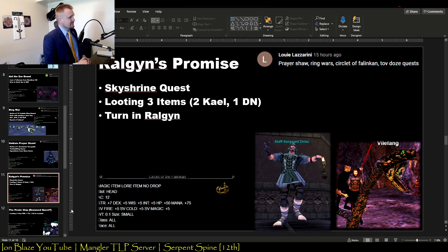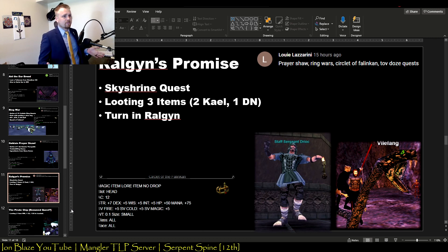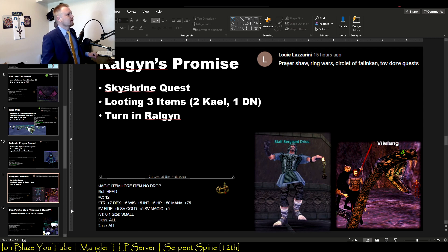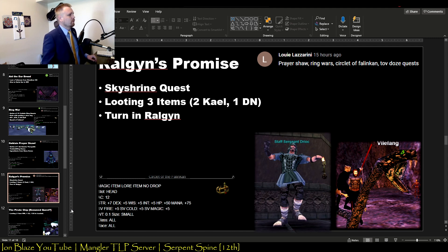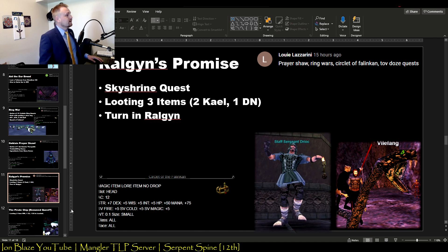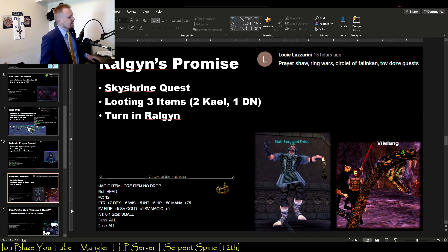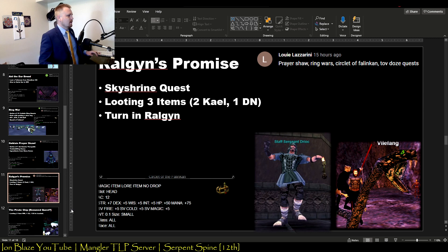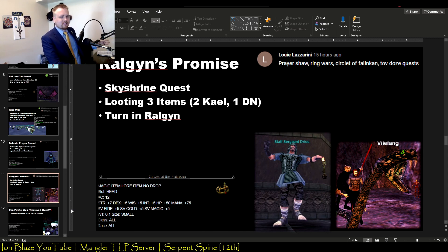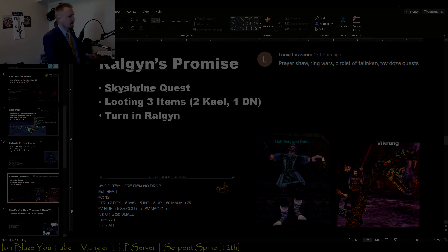Next quest is Raugen's Promise. It's a Skyshrine quest, so you're going to need amiable I think or ally faction in Skyshrine. You're looting three items, two from Kael and one from Dragon Necropolis, turn it into Raugen, and then you get this really nice head slot item that's good intermediary before you get some of the better stuff for the head slot.